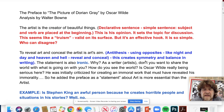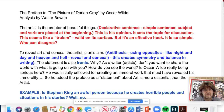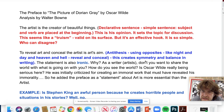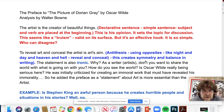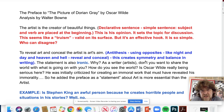Let's go through this and look at the rhetorical devices — terms you should know and, more importantly, apply. He says: 'The artist is the creator of beautiful things.' This is a declarative sentence, a simple sentence where the subject and verb are placed right at the beginning. It sets the topic for discussion. It seems like a truism, valid on its surface, but it's an effective hook. It's so simple — who can disagree? If you're writing persuasion, don't open with something people will immediately reject.